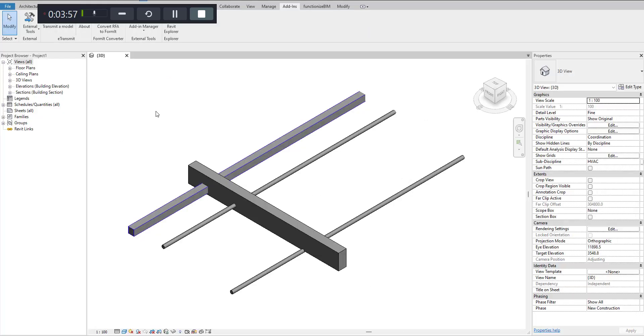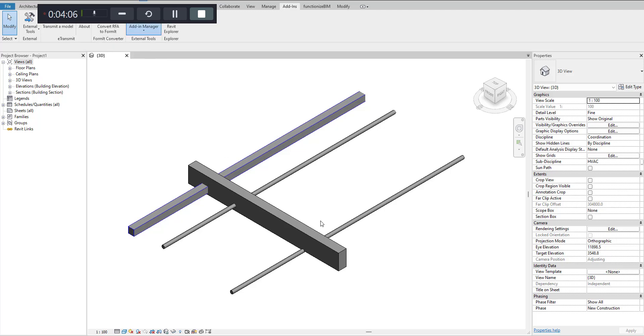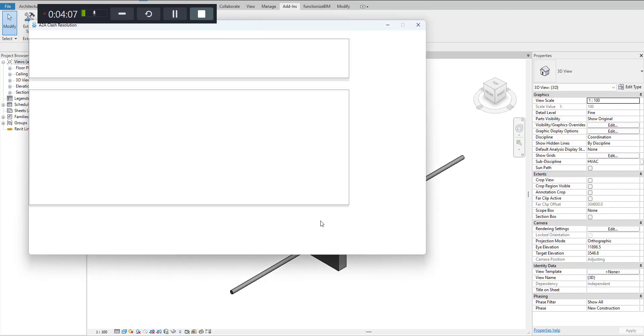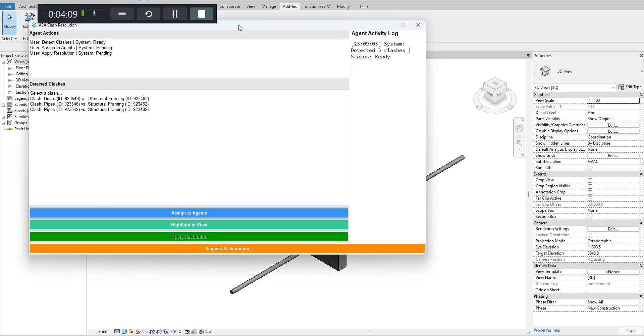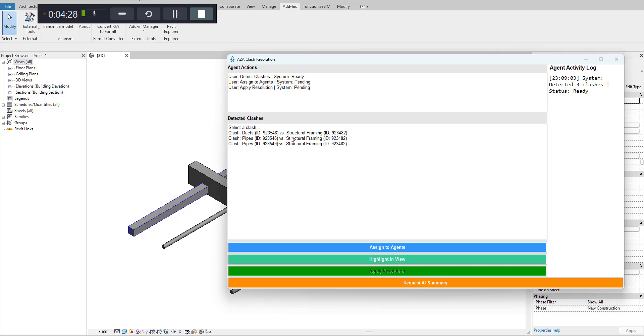Let's try to run this agent. Now you can see that there is a beam and then there are two pipes and a duct here - they all are clashing. When I run this application, it tells me that currently within the model you can see that there are three different agents. The system is ready, which means that I have already executed the first agent which is supposed to run the clash detection.